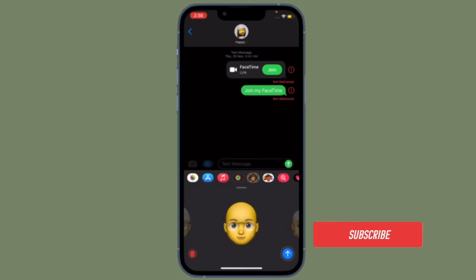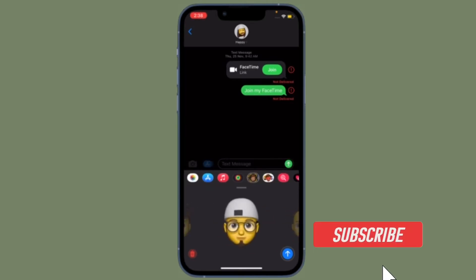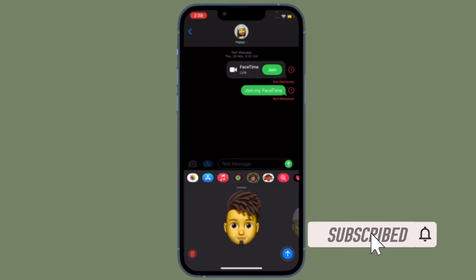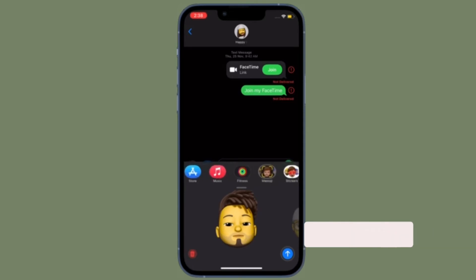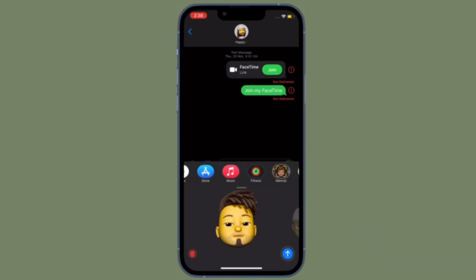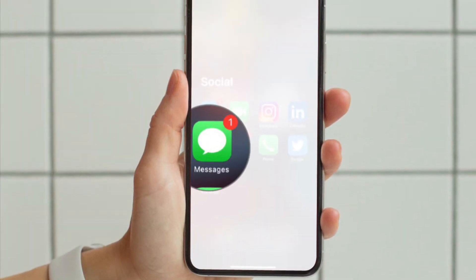Before getting started, make sure you have subscribed to our YouTube channel and hit the bell icon so that you won't miss any update from 360 Reader.